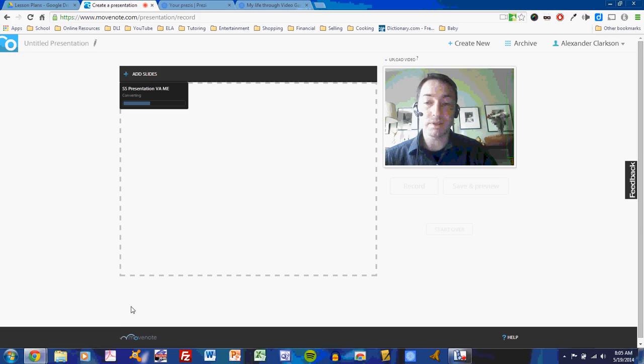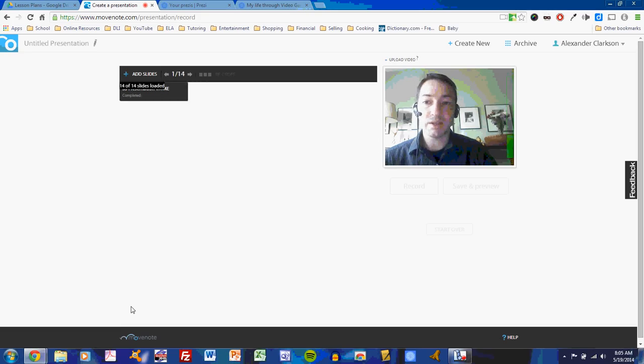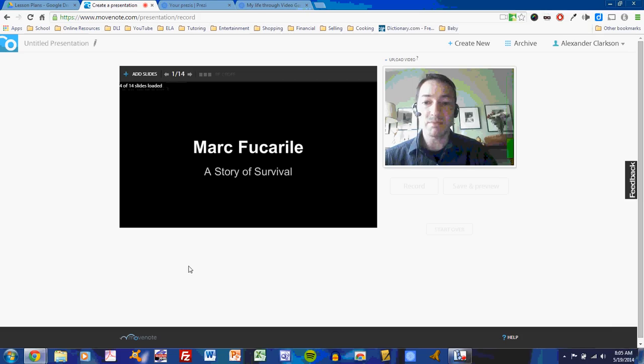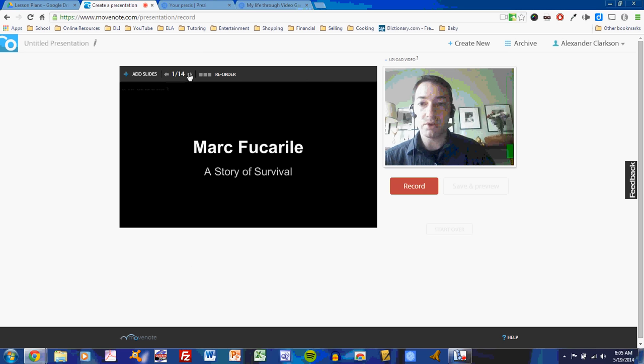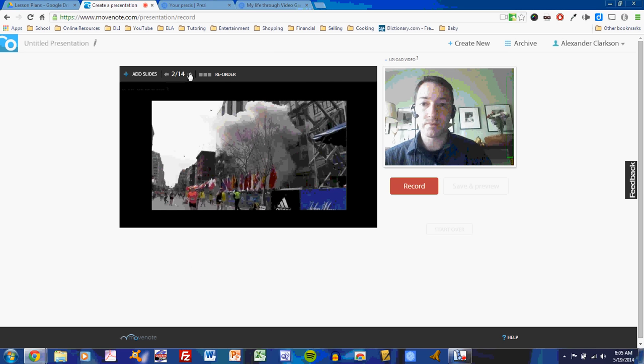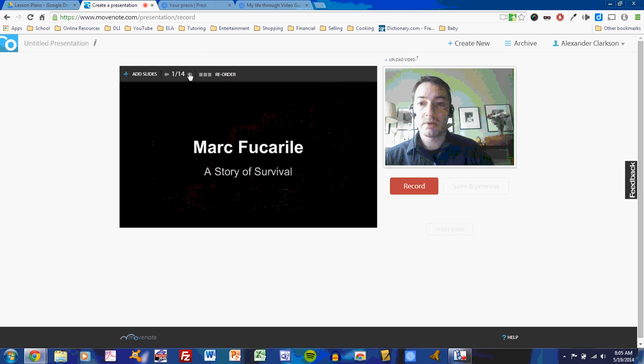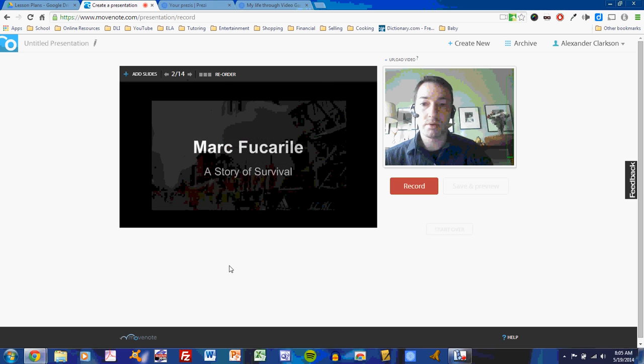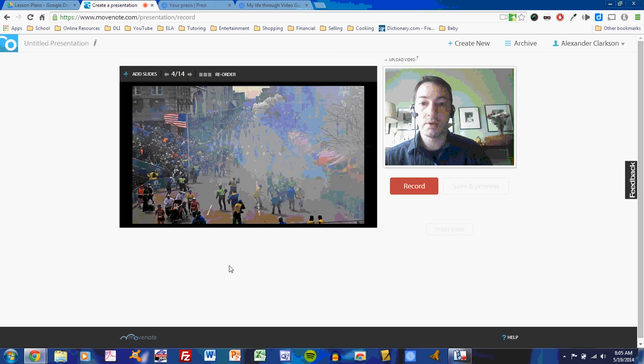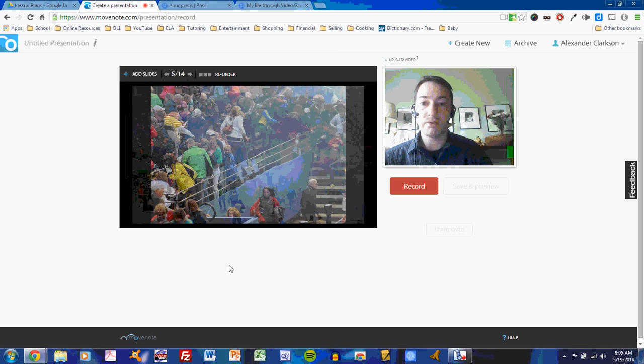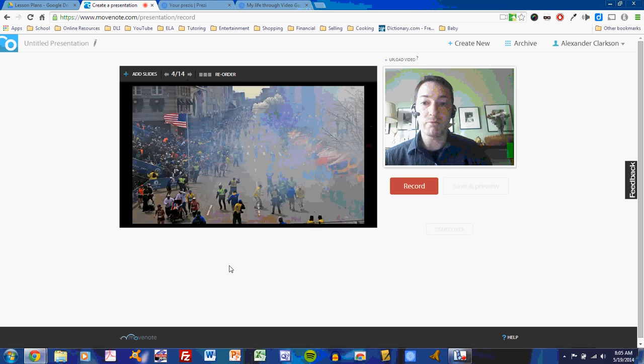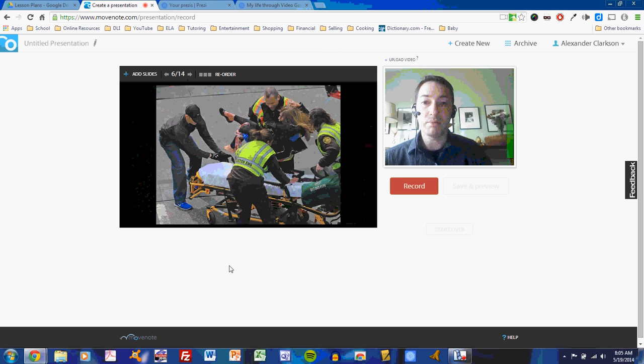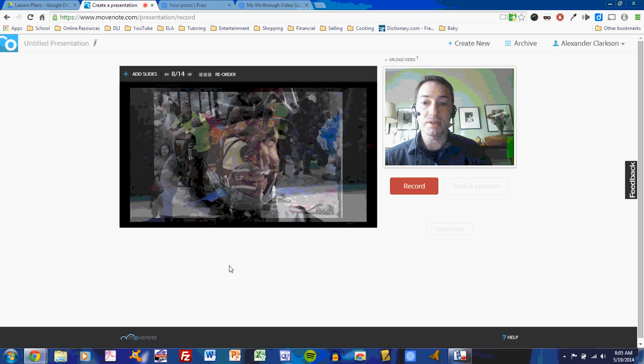So, give it just another moment to convert. It's completed, and here is my presentation. I can use the forward and back arrow buttons to move through the presentation, just as I would normally. So, I'm moving through the presentation, back and forward. I can manipulate it just as I would.